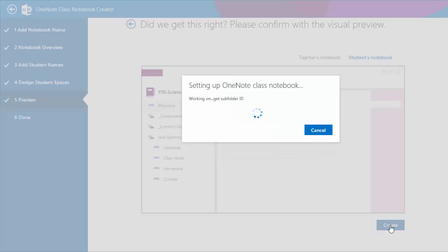We get a bit of feedback about what's happening during this process, creating different notebooks and groups of notebooks. It will also go ahead and create permissions. This is one important thing about this tool. We use the tool to manage and create the permissions for the notebook.